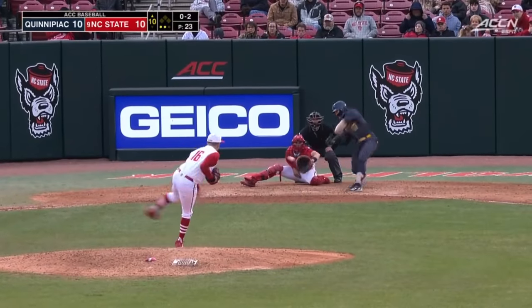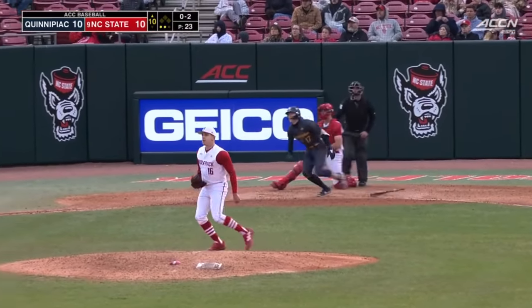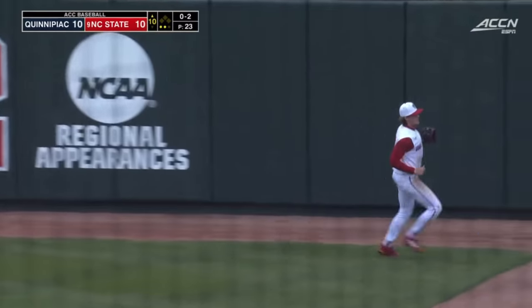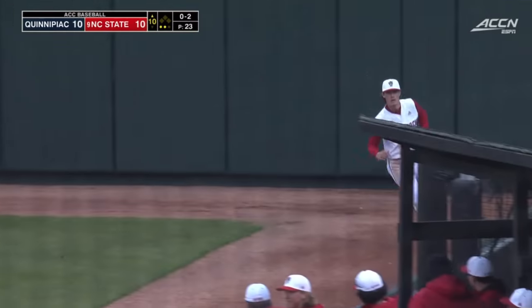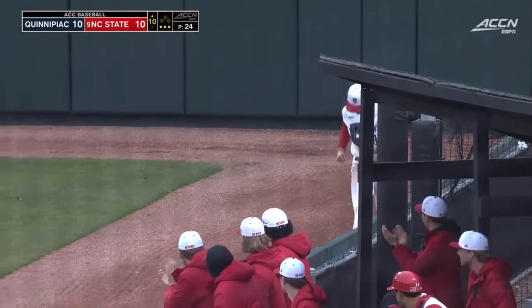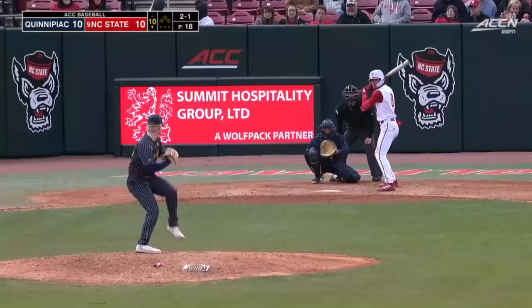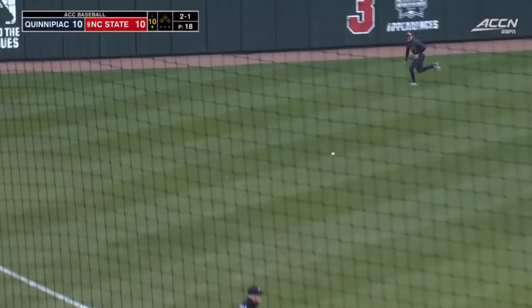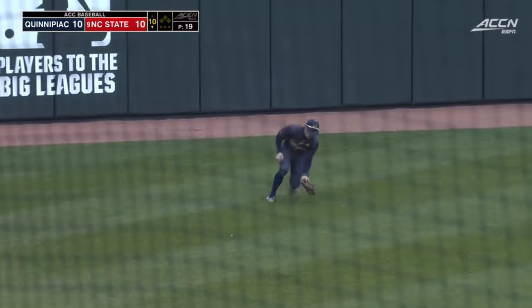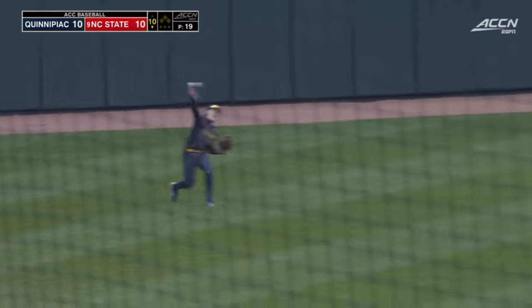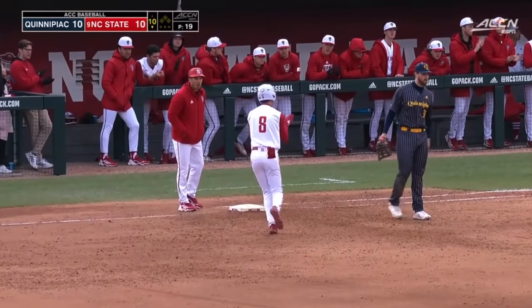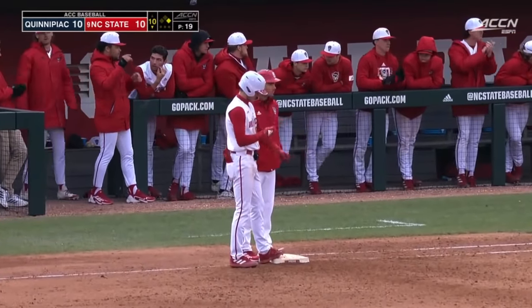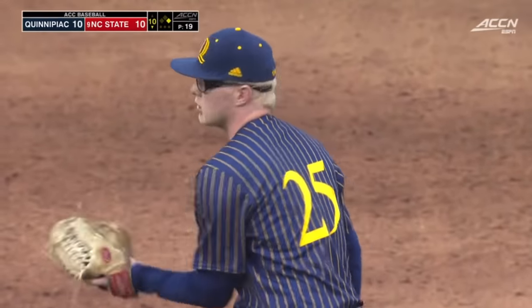The pitch on the way — line drive, right field line. Going over is Marcy, and that ball is caught in the corner. The pitch is swung on and lined into left field for a base hit. Green with his first base hit of the day.